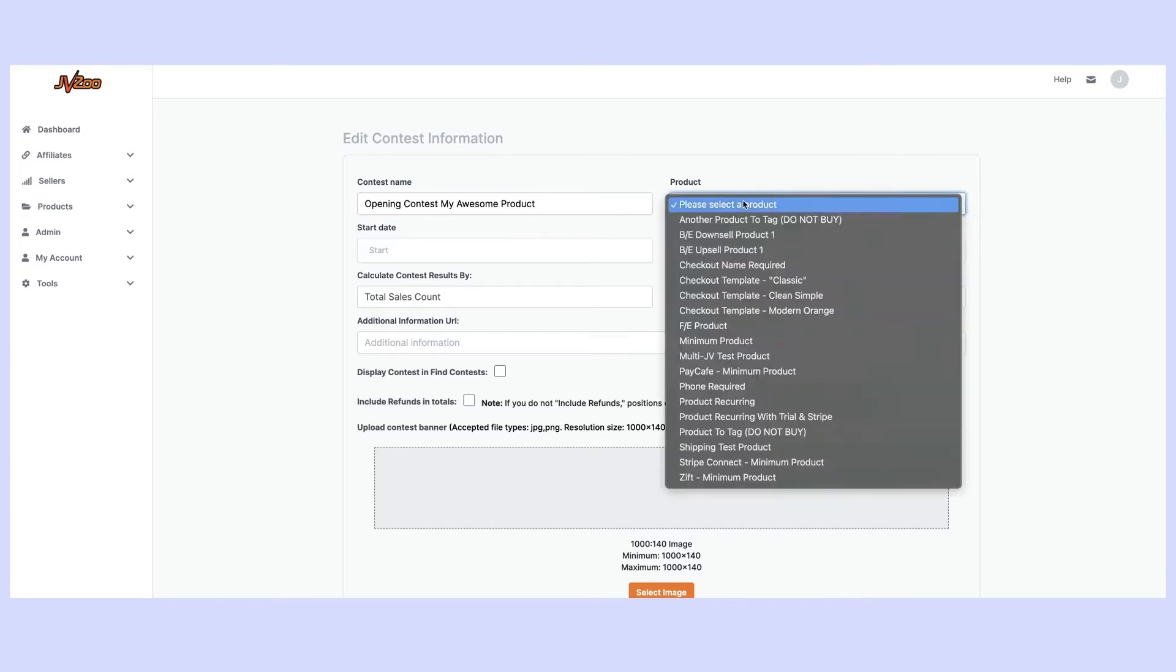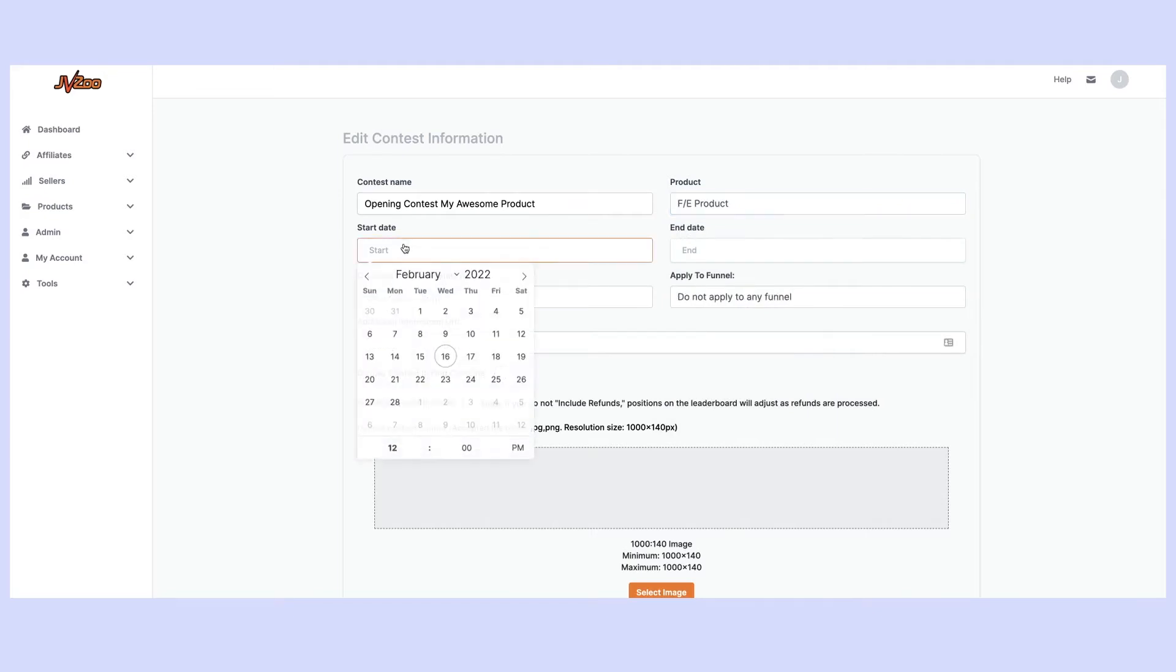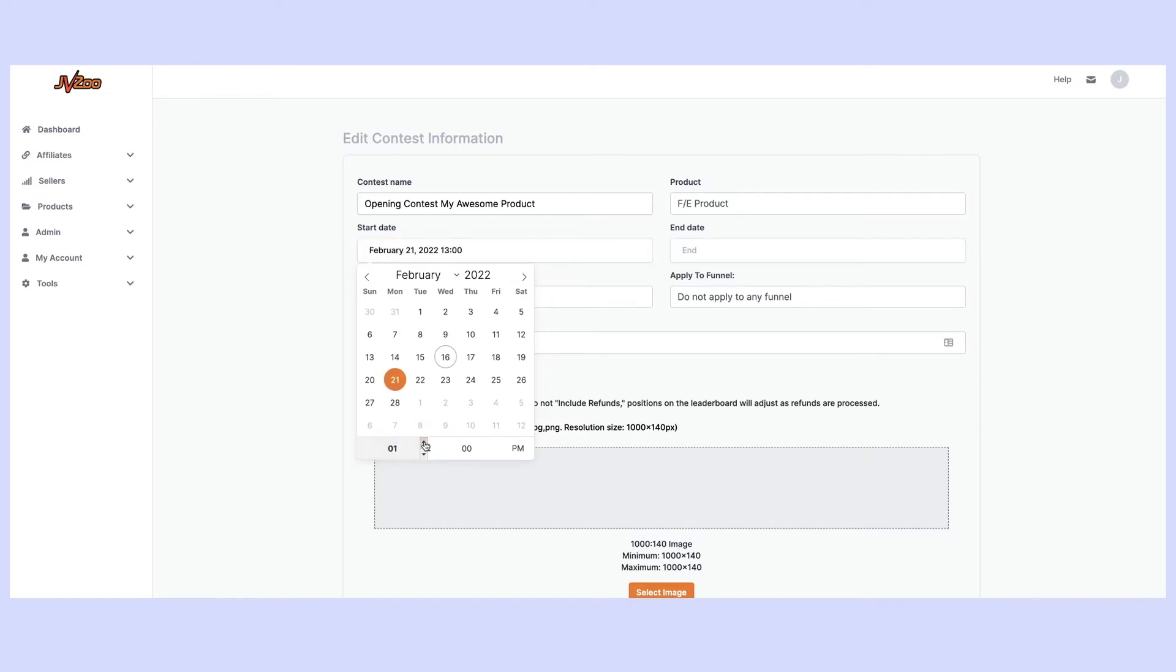Next go ahead and select the product and we're going to select the start date. So let's say we're launching on February 21st. We go ahead and select that date and we're going to go live at 9am and I simply select it just like that.